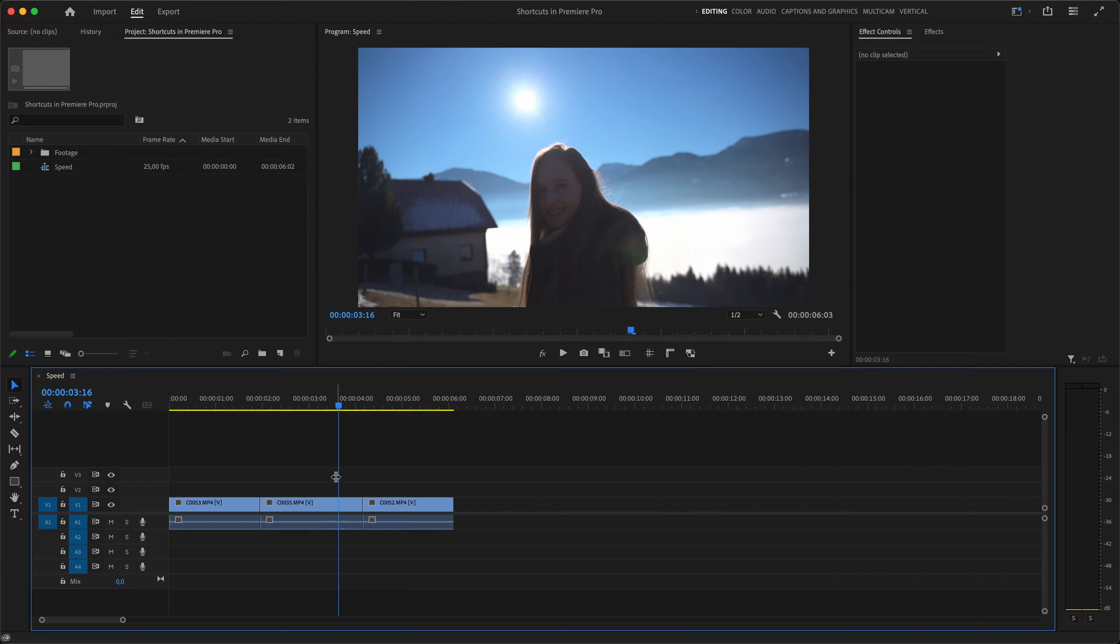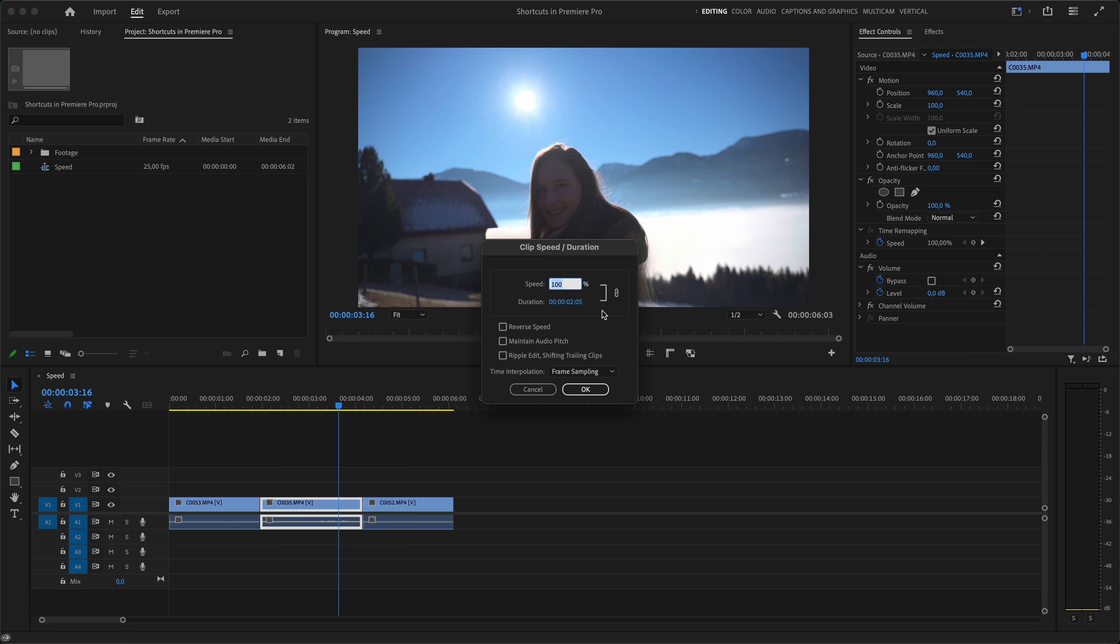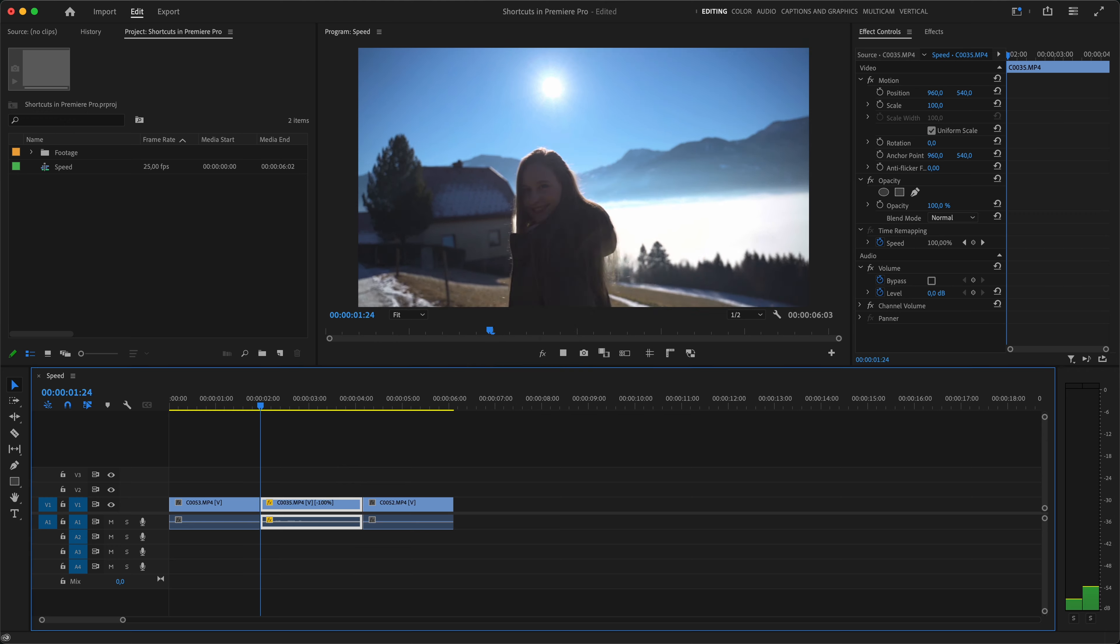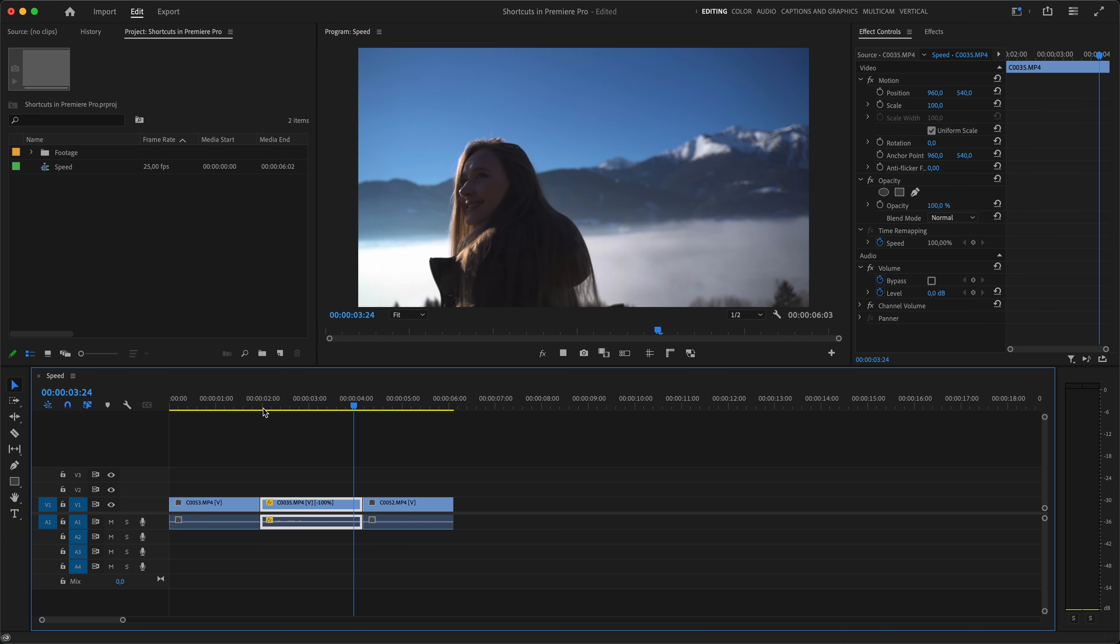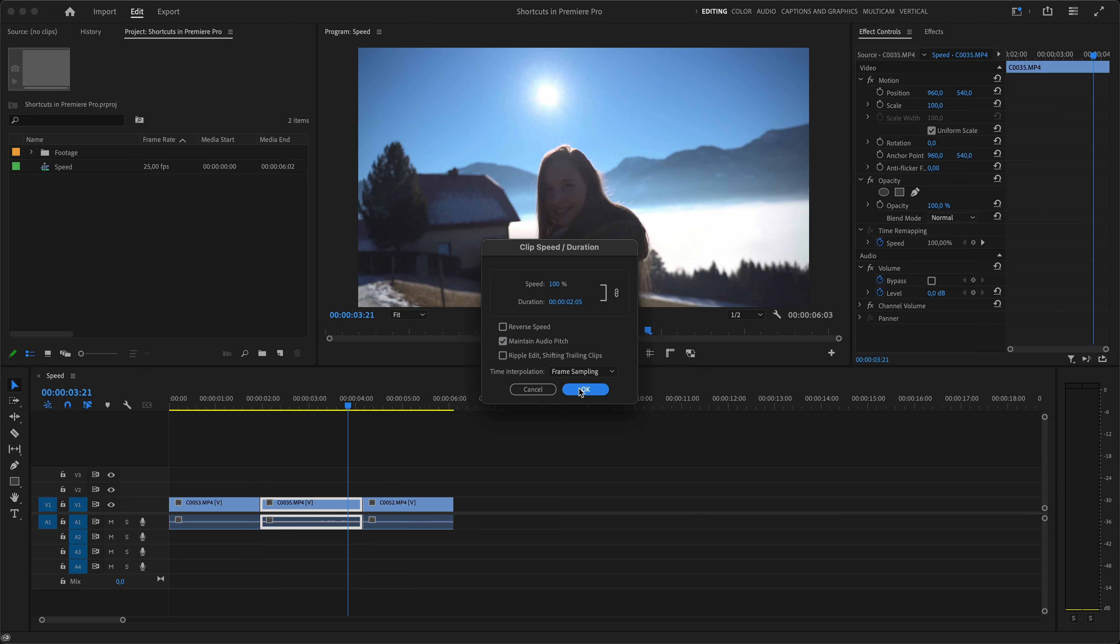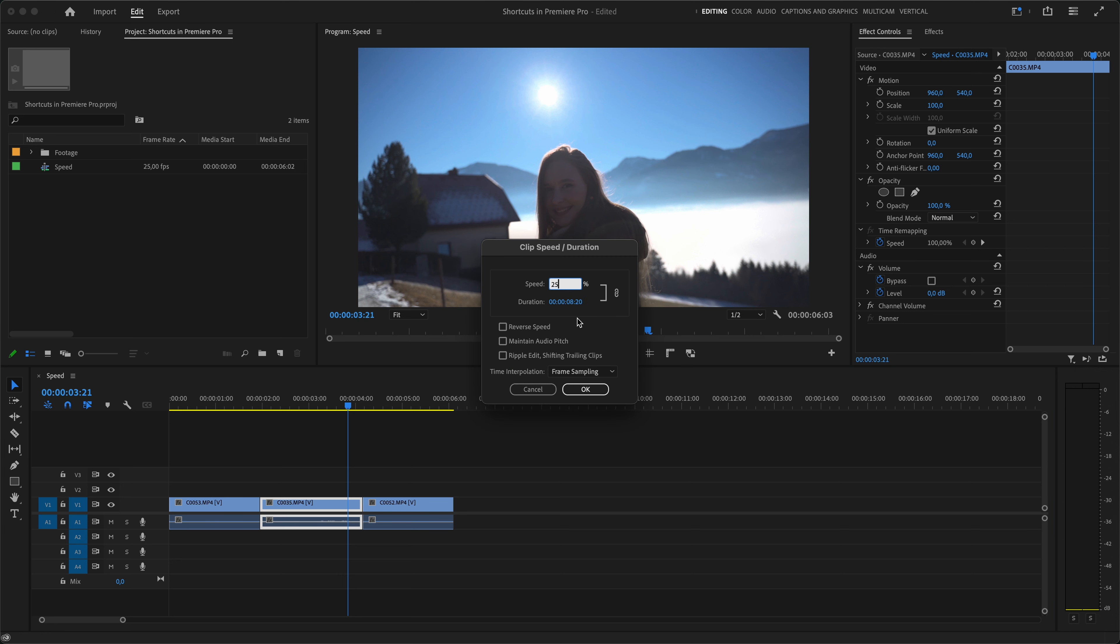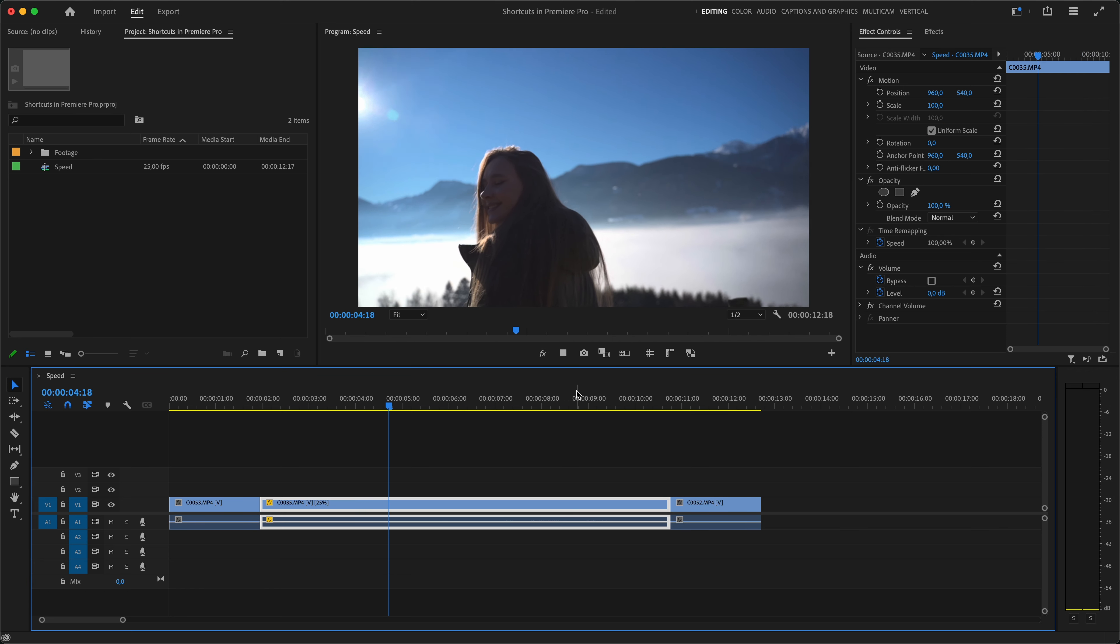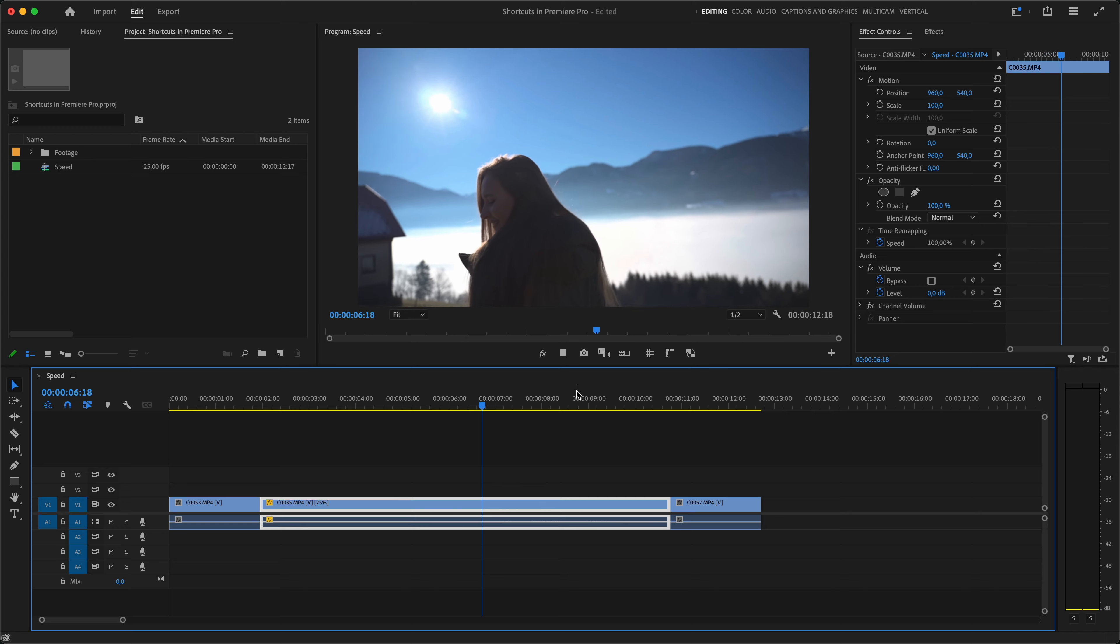Moving on to the third category, which is Speed. The shortcut Command R will open up a Clip Speed Duration menu, where you can adjust all the speed-related parameters. I use it mostly when I'm working with slow motion footage. Here you can also reverse the speed of your clip, which will make it play backwards. Maintain audio pitch will make the audio sound as normal as possible at new speed. And the last checkbox will ensure that the position of other clips will be taken into consideration after speed adjustments.